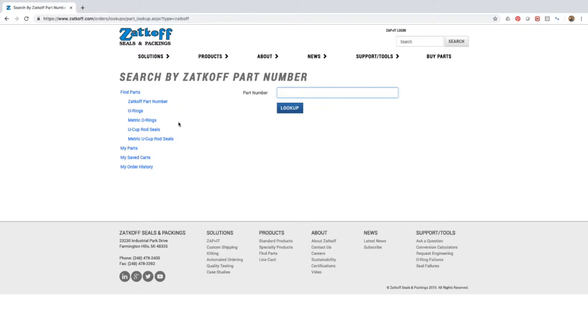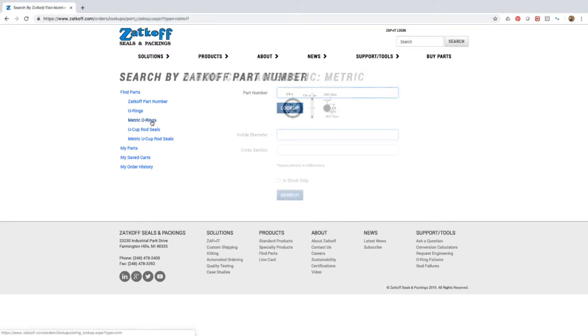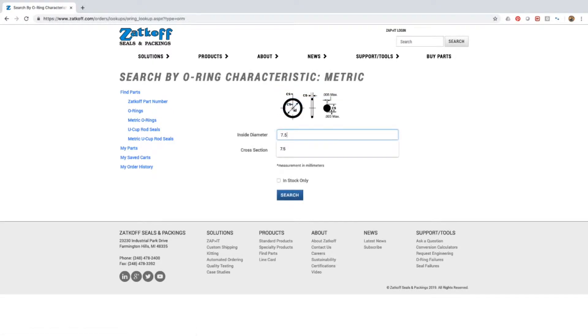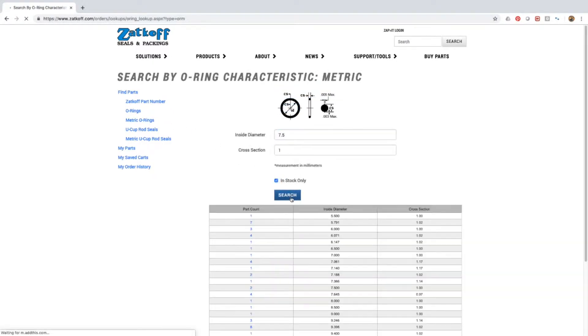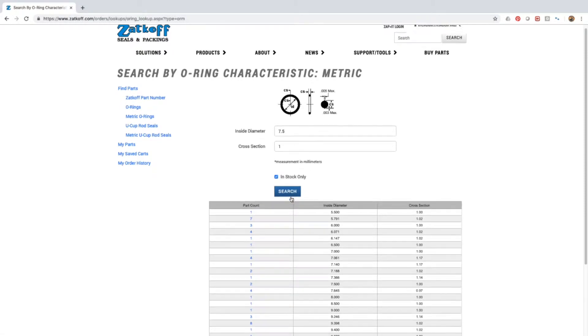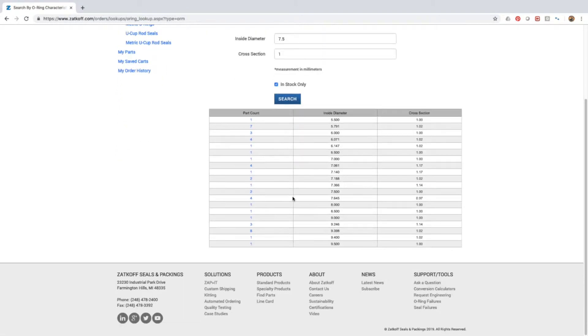For example, you can search for metric O-rings by diameter and cross-section. The site will list all the available parts based on your search.